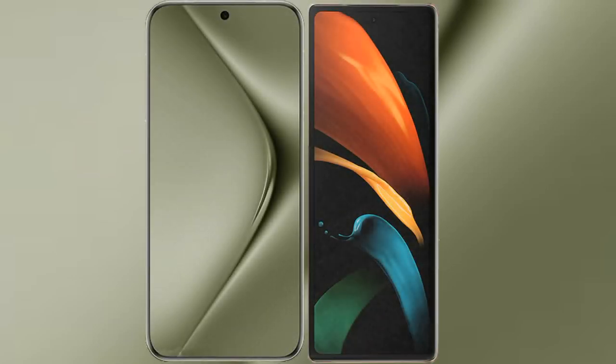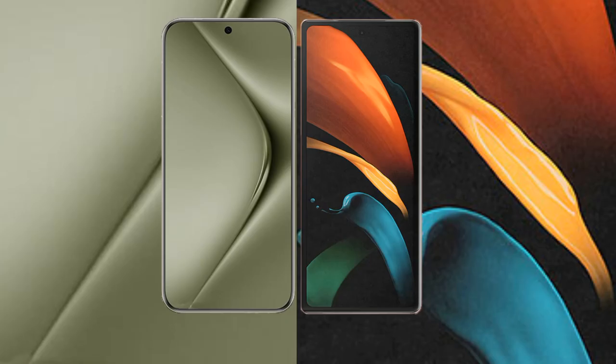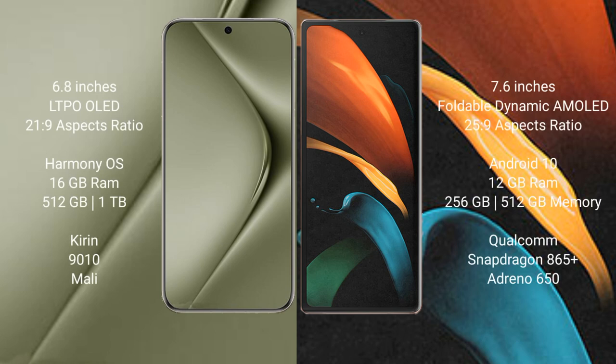I will compare the new Wahabepura 70 Ultra with Samsung Galaxy Z Fold 2. Wahabepura 70 Ultra comes with a 6.8-inch LTPO LED display with a 6.0% 21:9 aspect ratio. Samsung Galaxy Z Fold 2 comes with a 7.6-inch foldable dynamic AMOLED display with a 6.0% 25:9 aspect ratio.